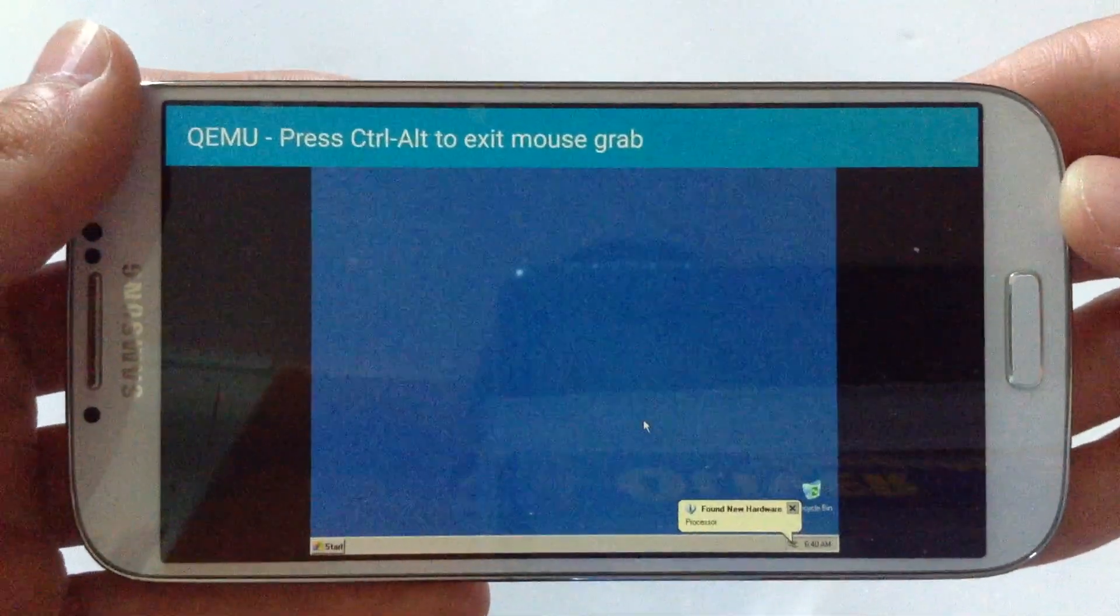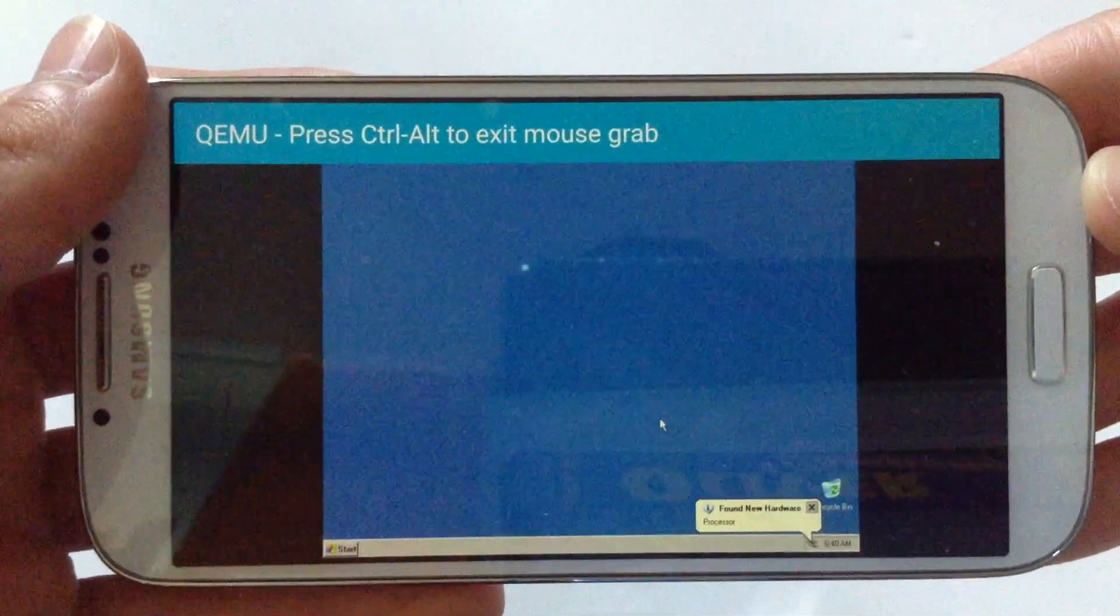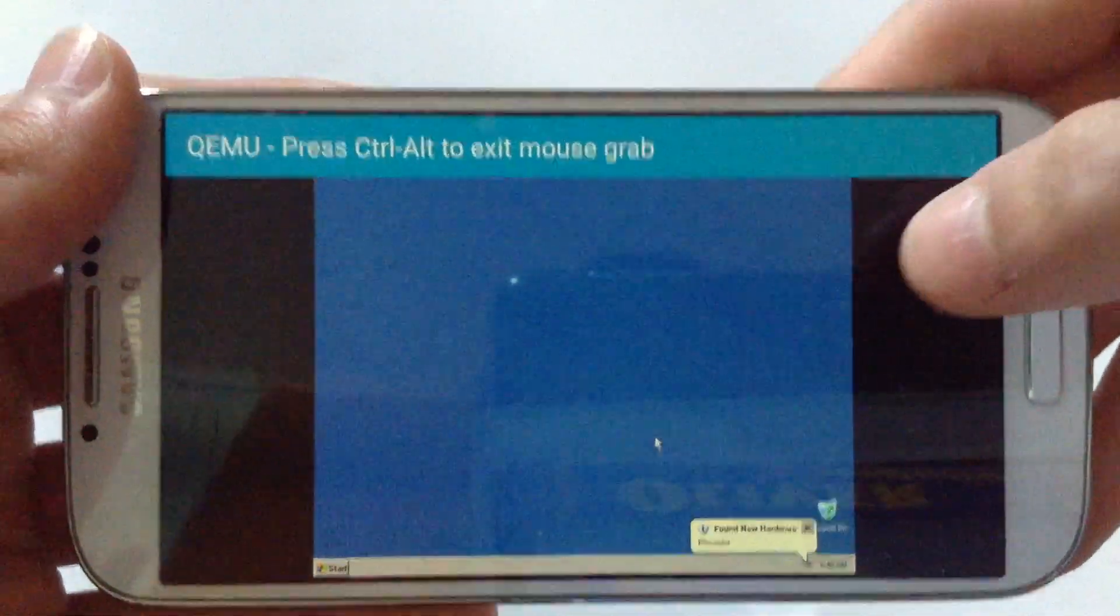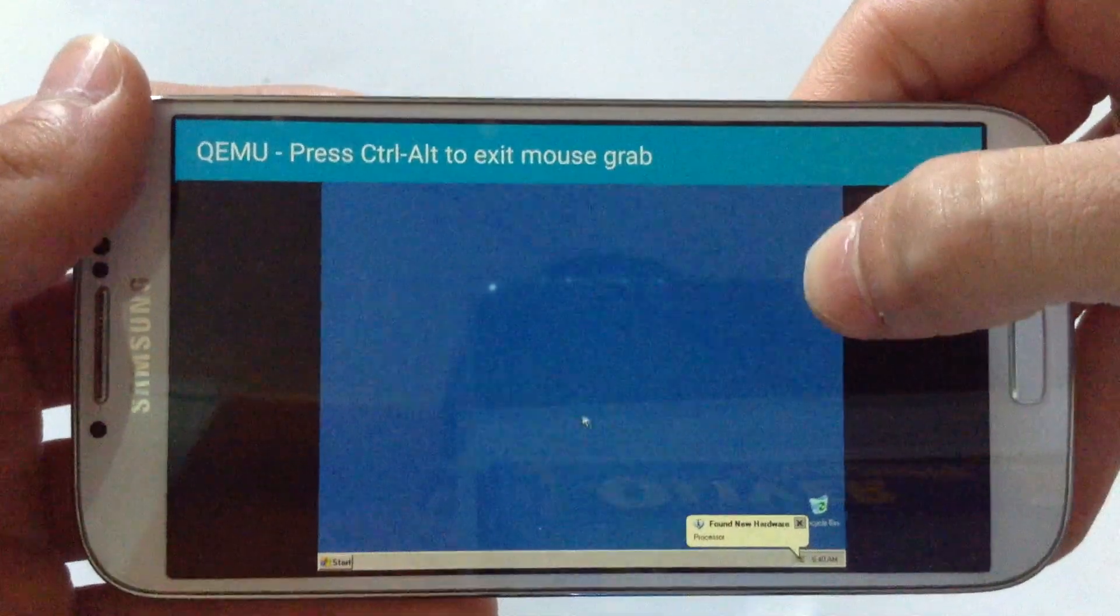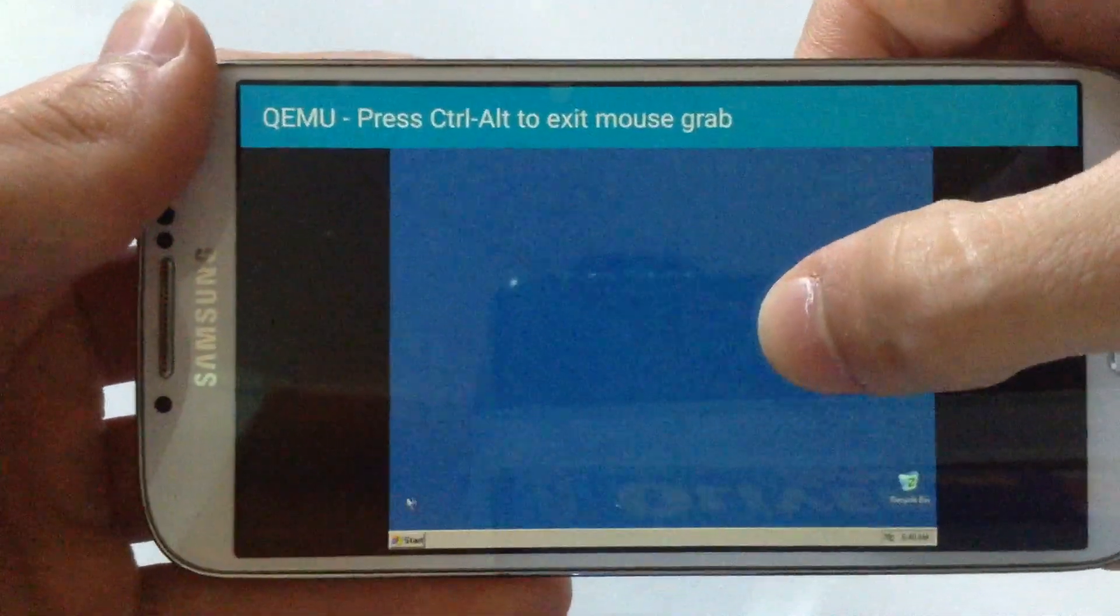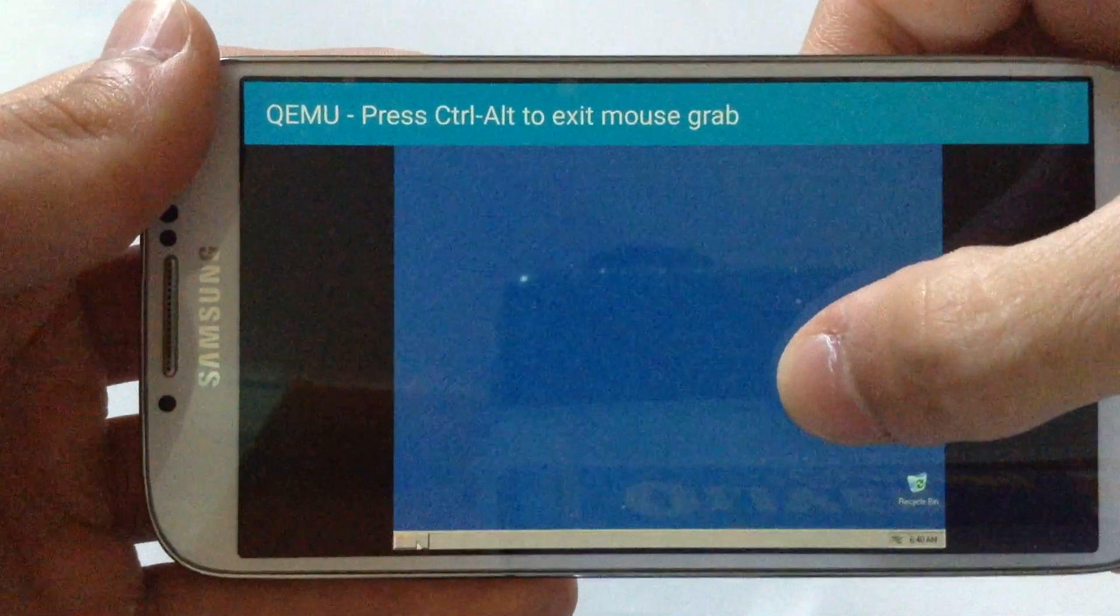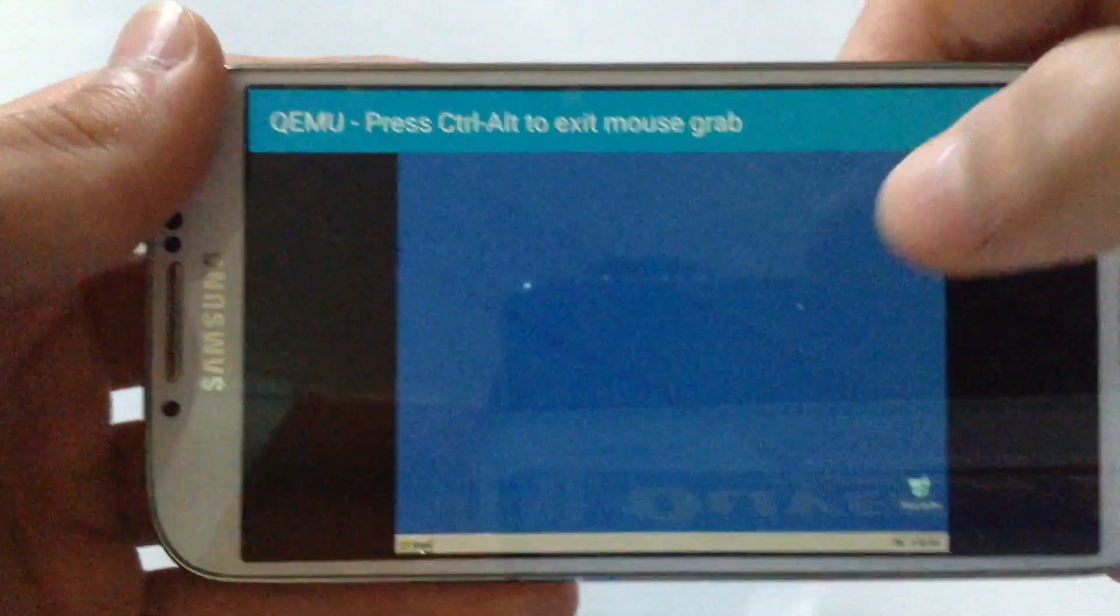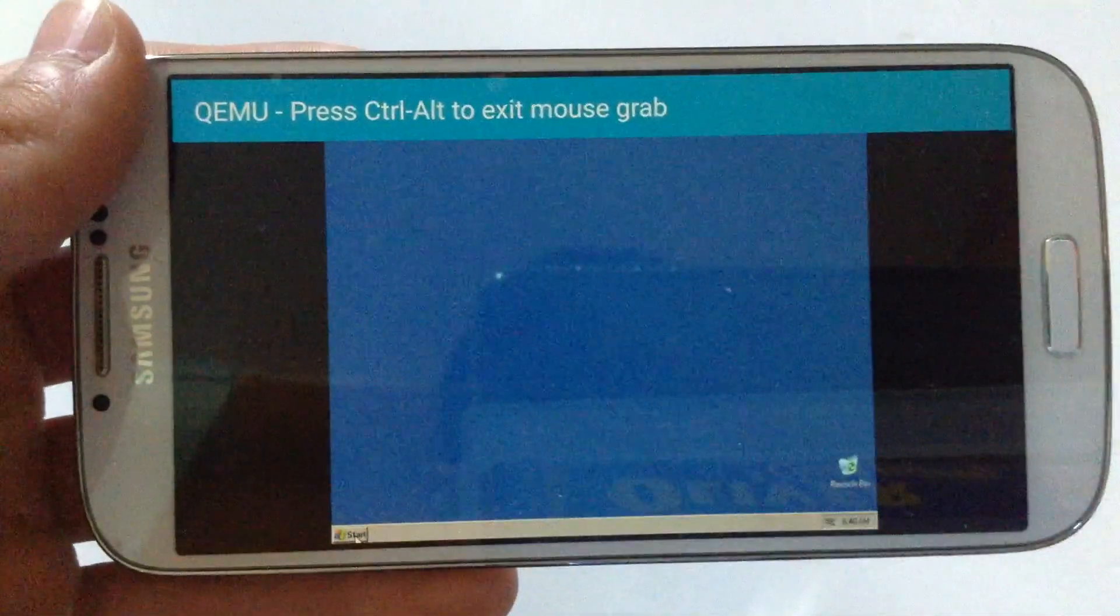What's up guys, Techpoint here. In this video I'm going to show you how to install Windows XP onto your Android device, so let's get started.